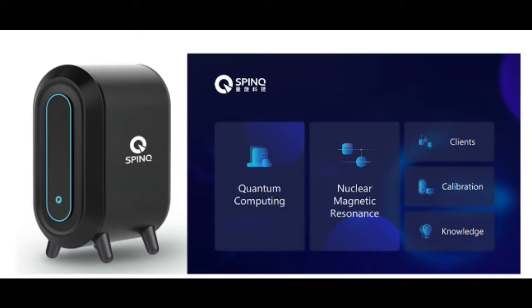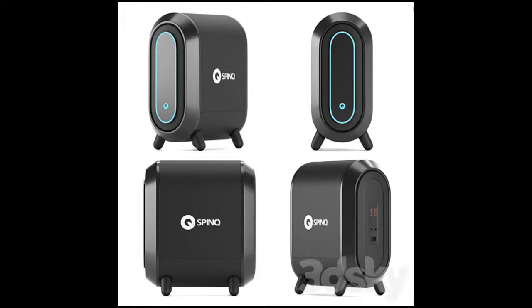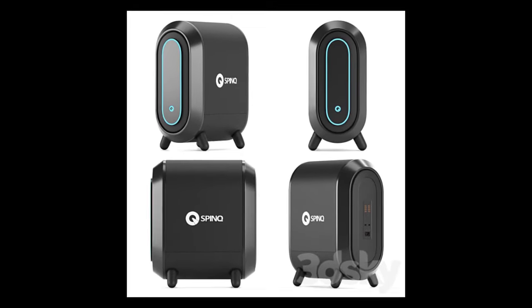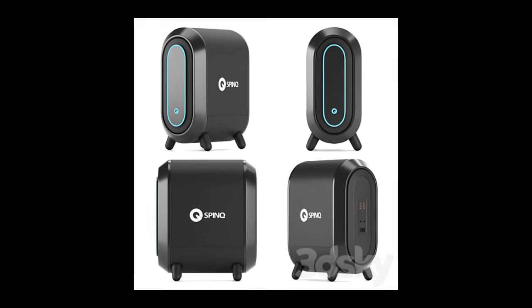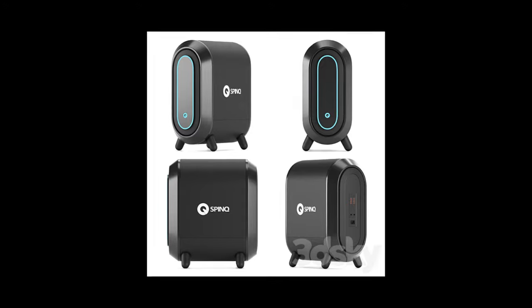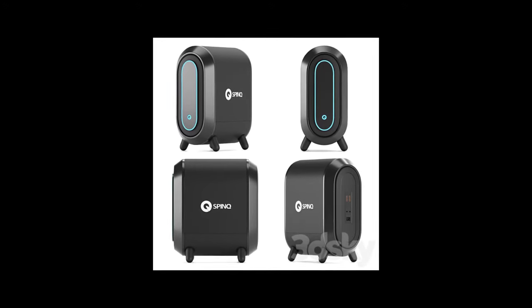Commercial quantum computers can cost in the region of $10 million and process more than 50 quantum bits. By contrast, the SpinQ machine is much less powerful, able to process just two quantum bits, and relies on an entirely different technology called nuclear magnetic resonance.